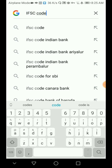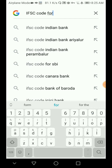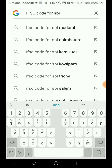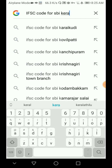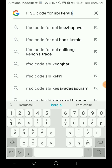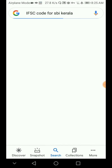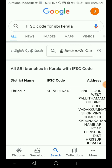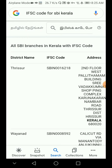So what are we doing? We are going to search for the IFSC code for SBI. We are going to change the IFSC code for SBI. If you have any bank, you can choose SBI. If you want more information, you can look up the IFSC code for SBI.